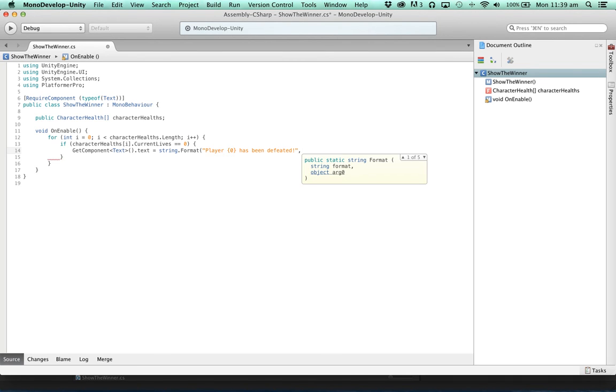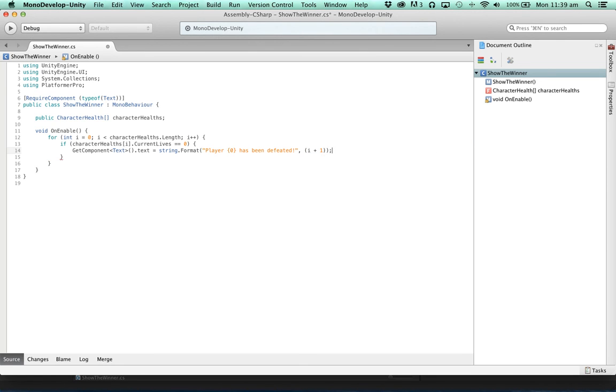And we'll set its text to be player variable zero has been defeated. And that variable zero will be set to i plus one. Remember that the array is zero indexed. But we want to call the player player one at the zeroth index.